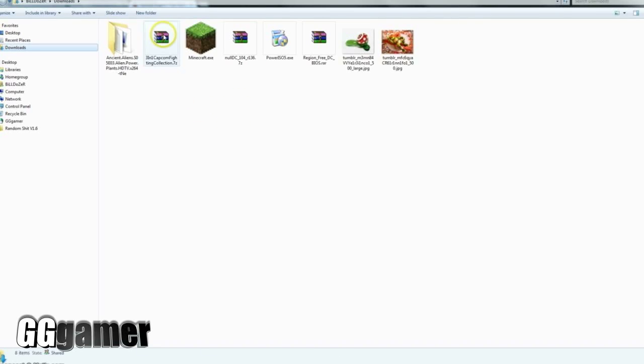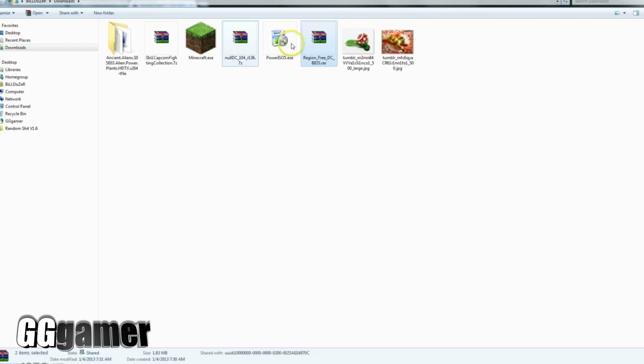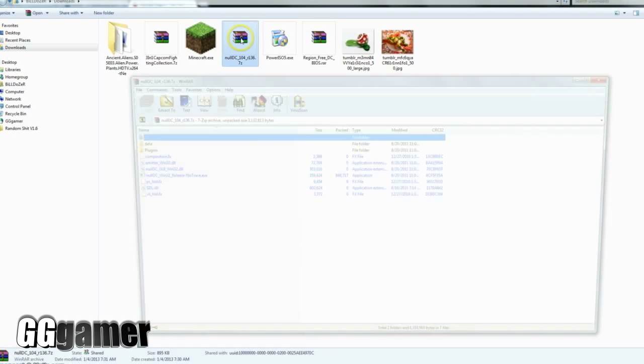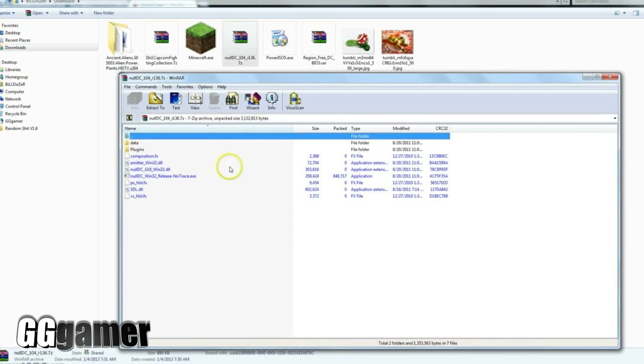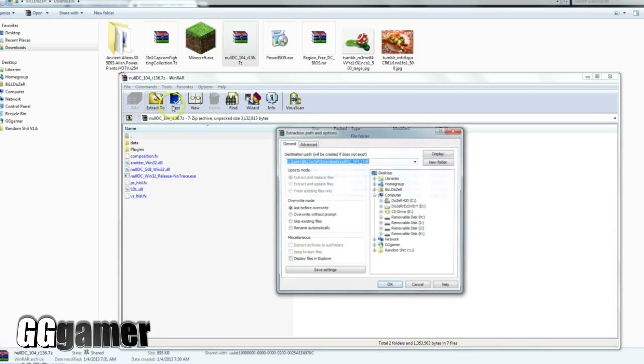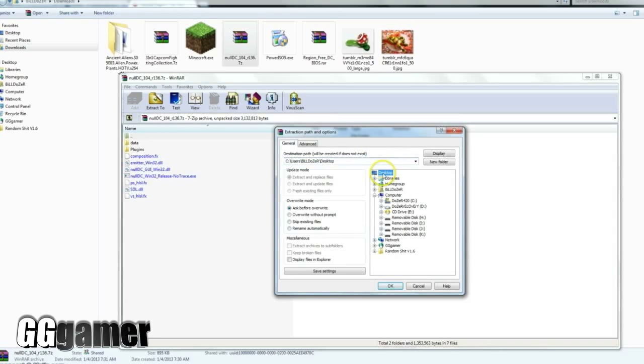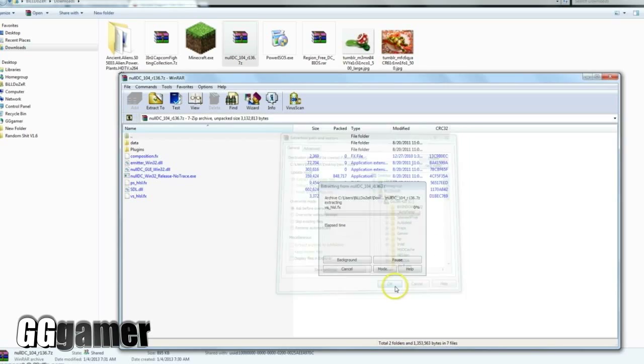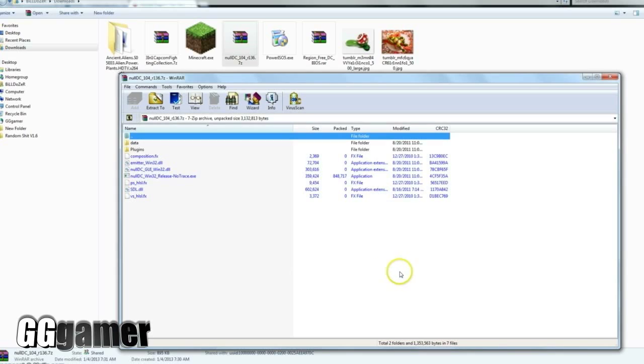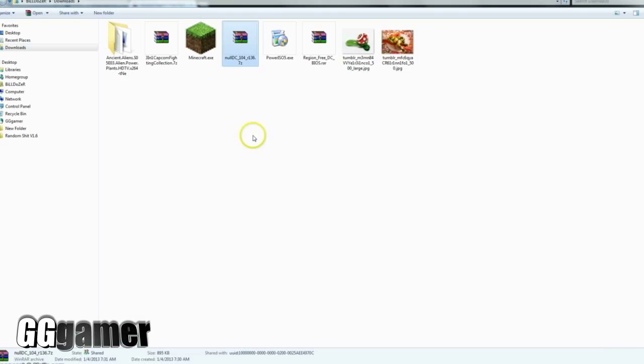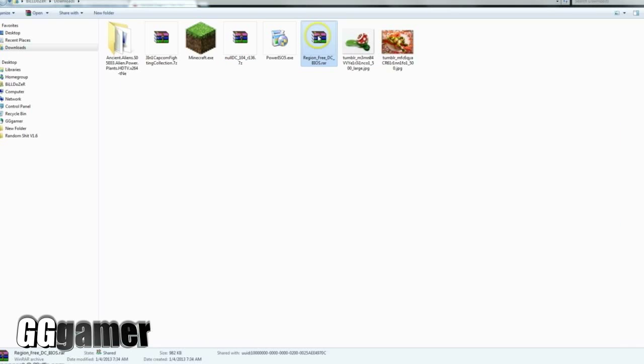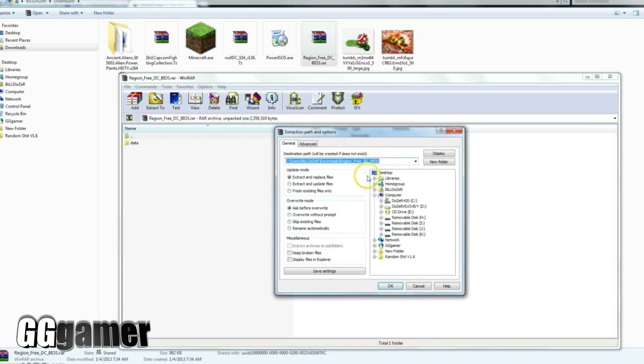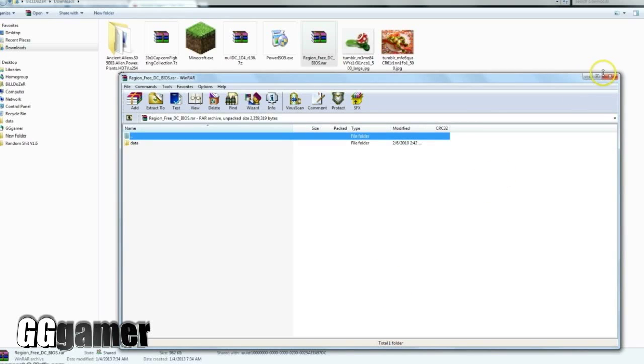Once you acquire both of those, you'll head into your downloads folder, and as you can see, they're both right here. So then what you want to do after you download them is open up the nullDC RAR and you'll see these files in here—this is the actual emulator itself. I'm going to extract to desktop but make a new folder and extract it into the new folder there. Then we'll open up the nullDC BIOS, the region-free BIOS here, and extract that to the desktop as well.